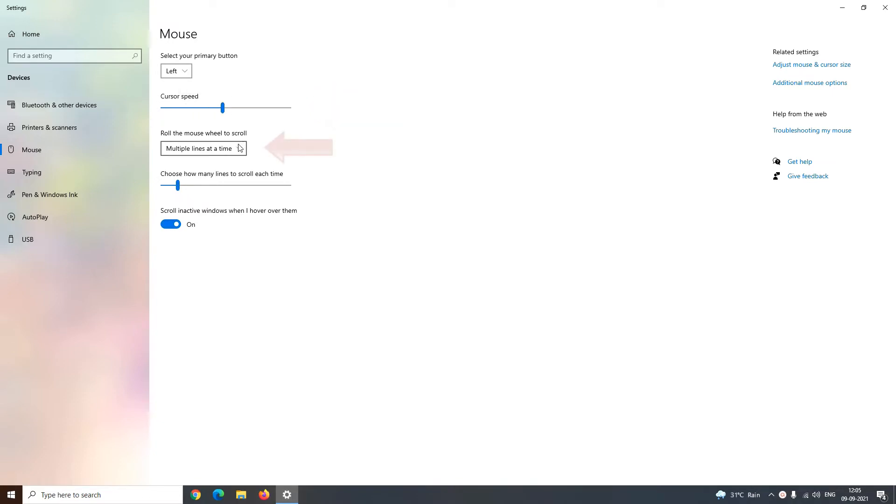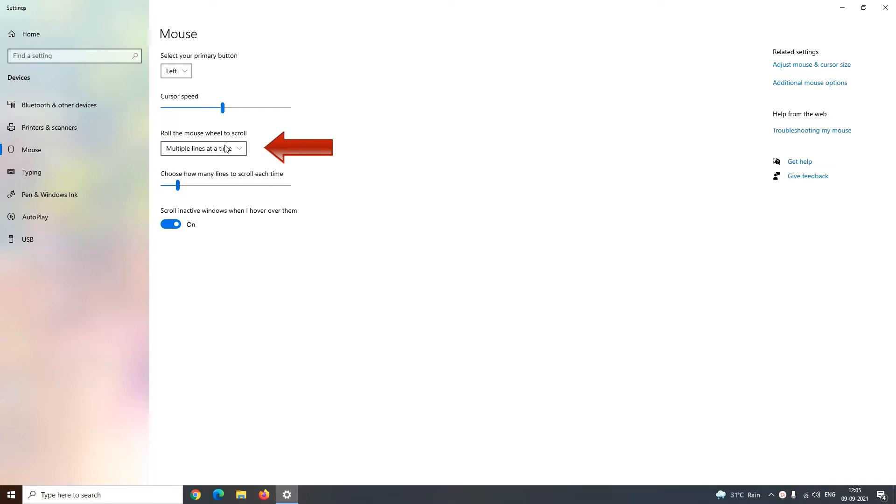You can also decide whether you want to get multiple lines scrolled at a time or you want only one screen scrolled at a time. If you choose multiple lines, you can increase or decrease the intensity of lines by dragging this bar. If you drag this bar towards left, you decrease the intensity of lines, and if you drag it towards right, you increase the intensity of lines.